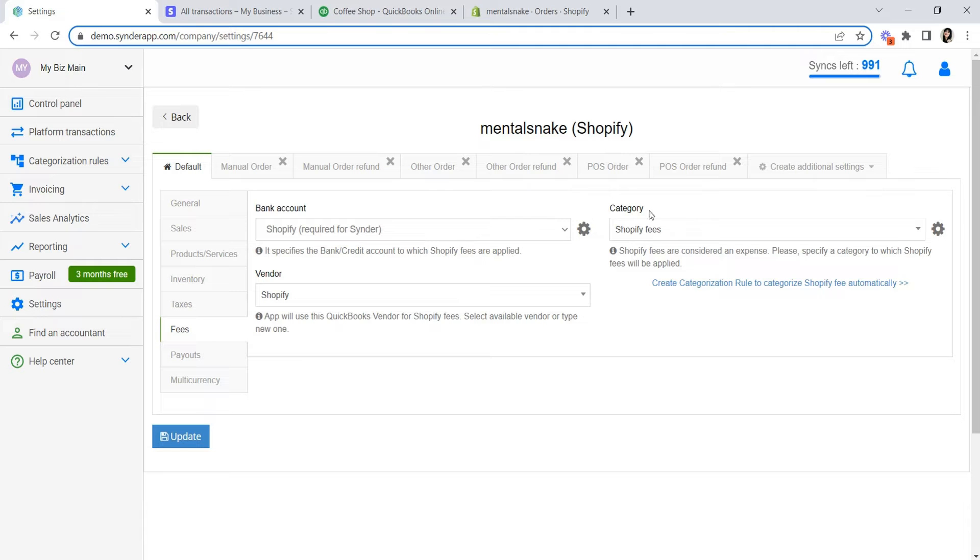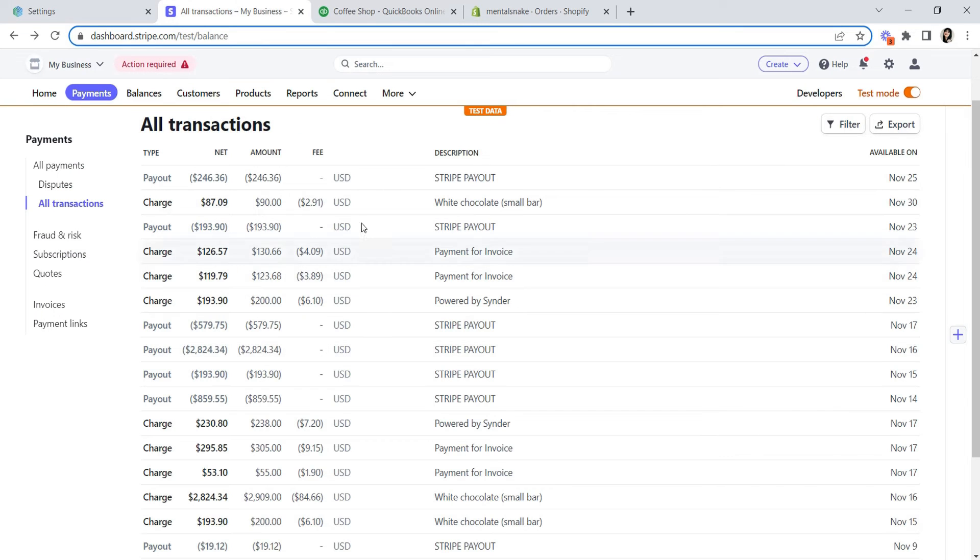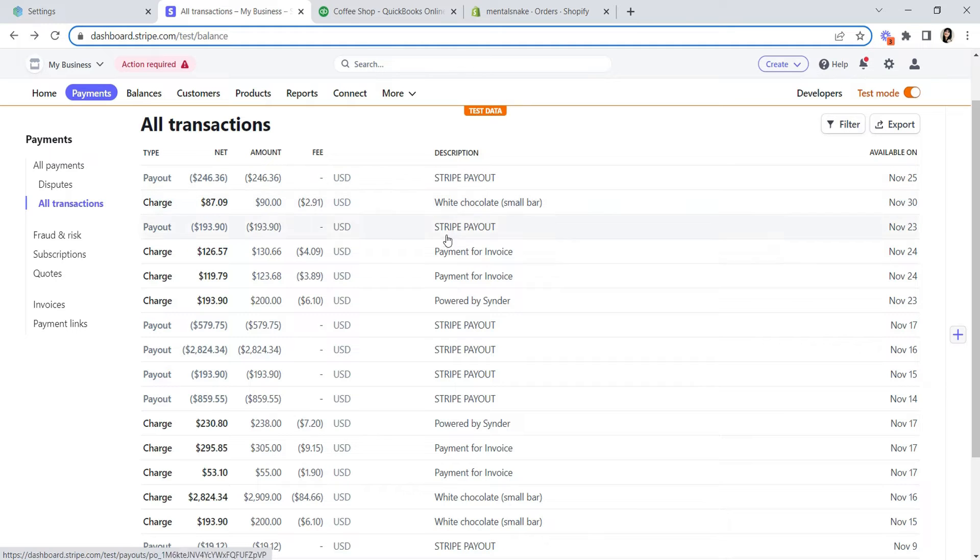This is going to work exactly the same for any item name from any system. For example, Cinder will recognize the description in a Stripe charge or the product name in a Stripe invoice.